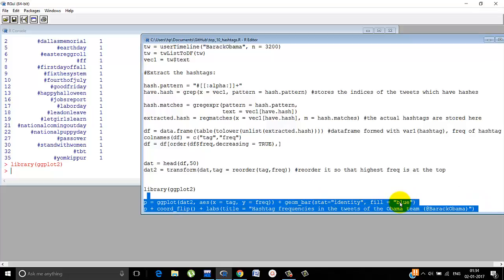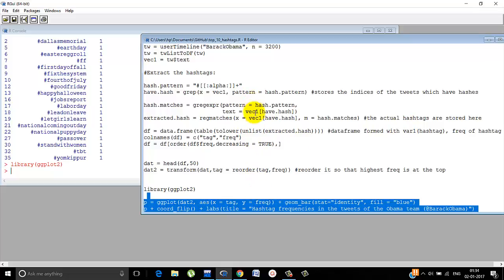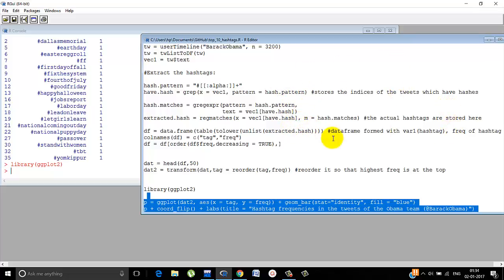Library ggplot2 is used. And this is what we do. We fill it with blue color, the plots. And the tag and frequency is used. And the coordinates are flipped so that it's more properly visible. I mean the bars are generally like this. Normal like you saw in histogram. The bars are like that. But we flip the coordinates. So the bars will come like this. That is horizontal instead of vertical. Otherwise it was not very clear what the hashtag was. It was getting clumsy. And the title is given.